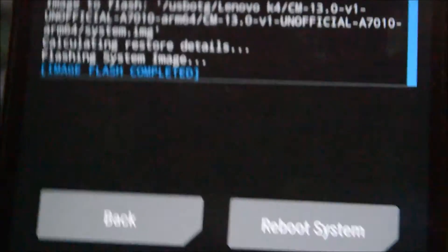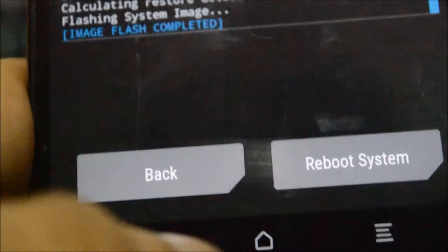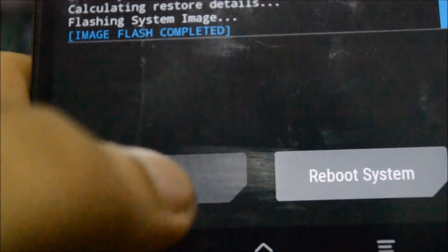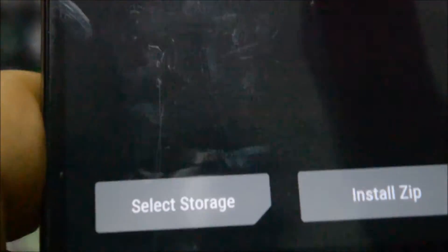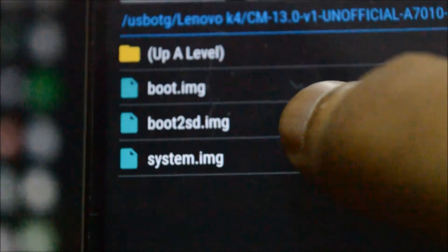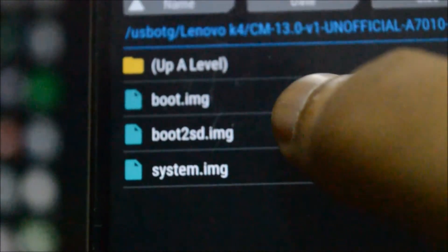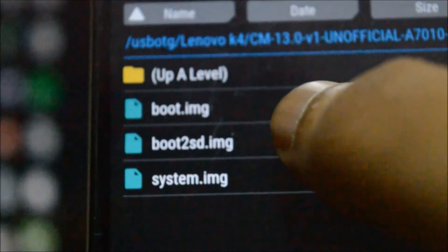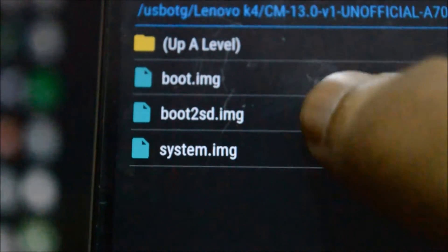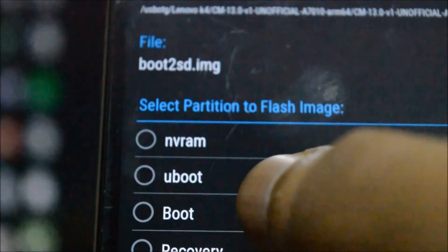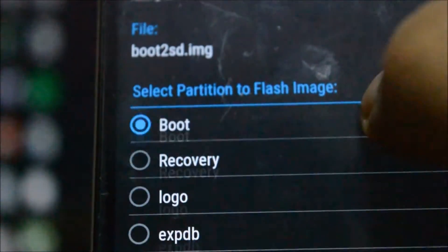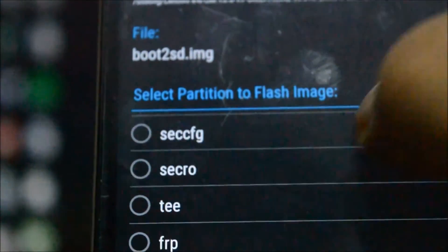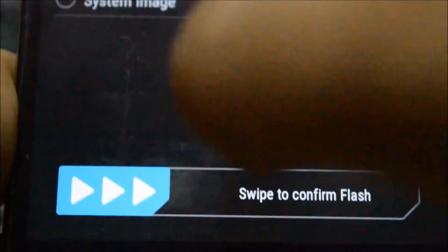Once this is done, we will click on back and then we will flash this file called boot.img. Please remember to flash the boot.img and we will flash it as boot. Then we will swipe to confirm flash.